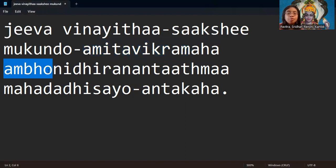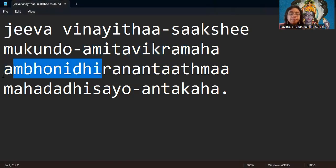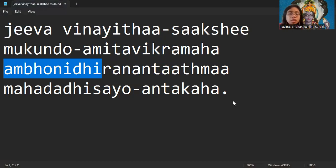Ambonidhi. Nidhi means treasure. Ambo means actually it's an ocean.